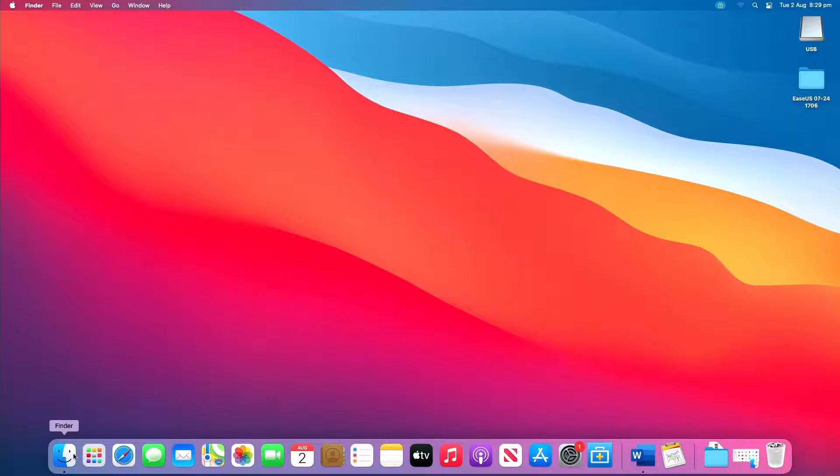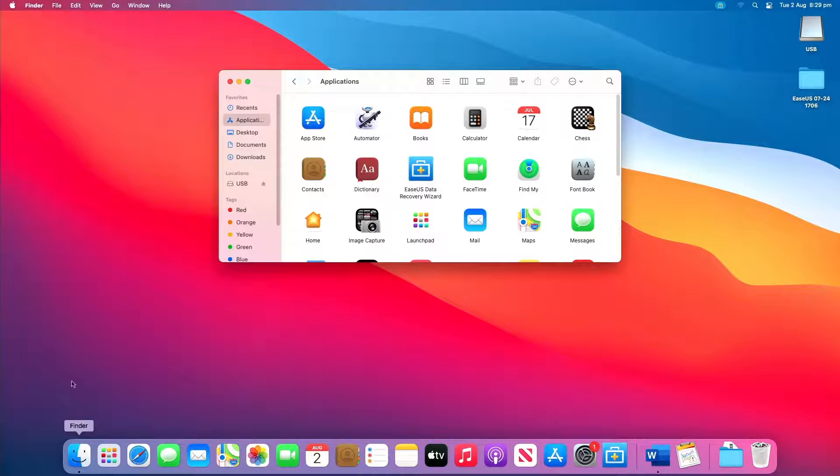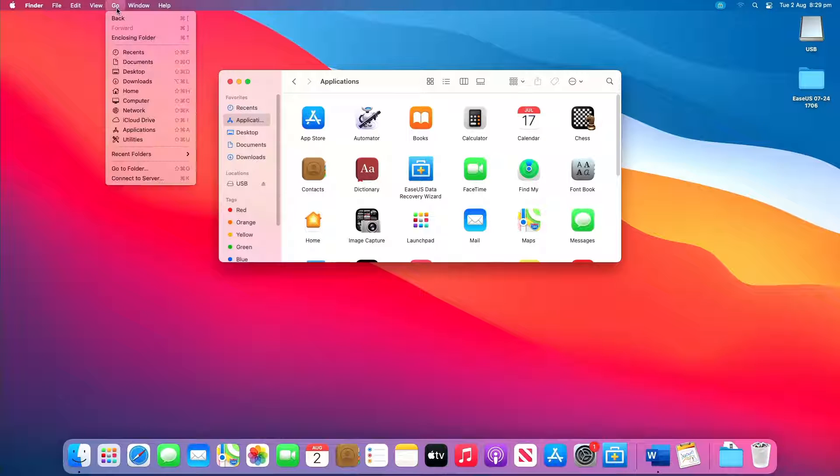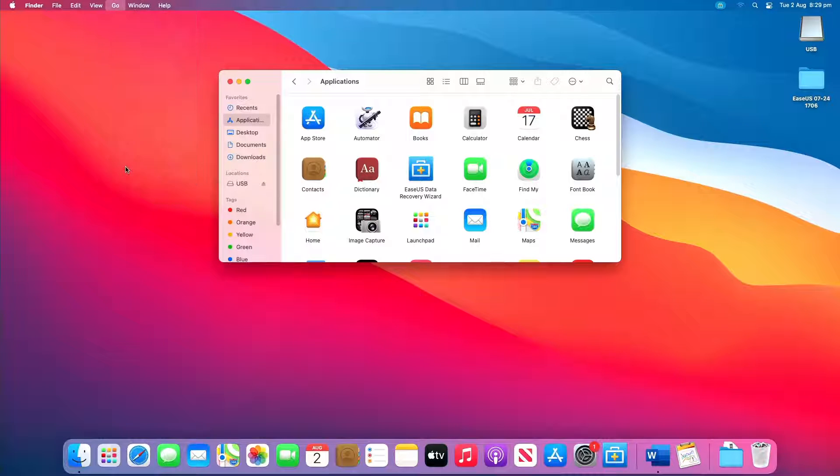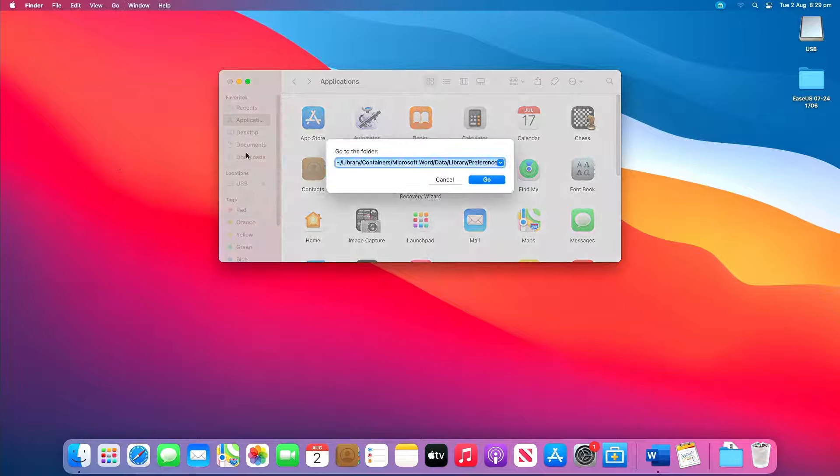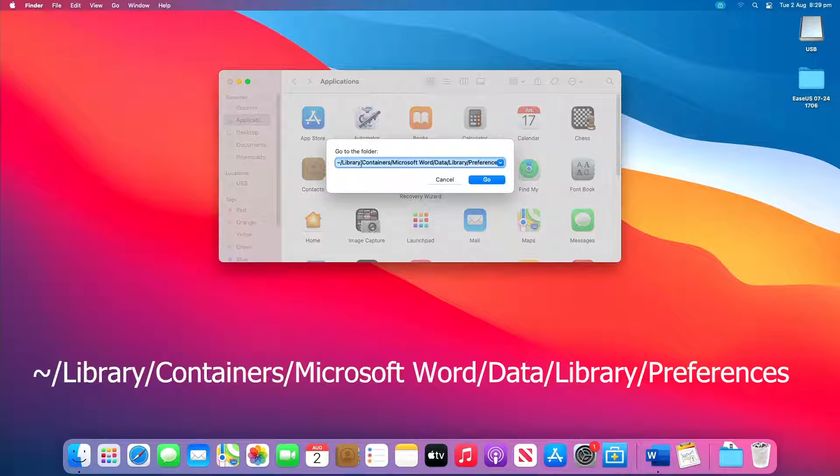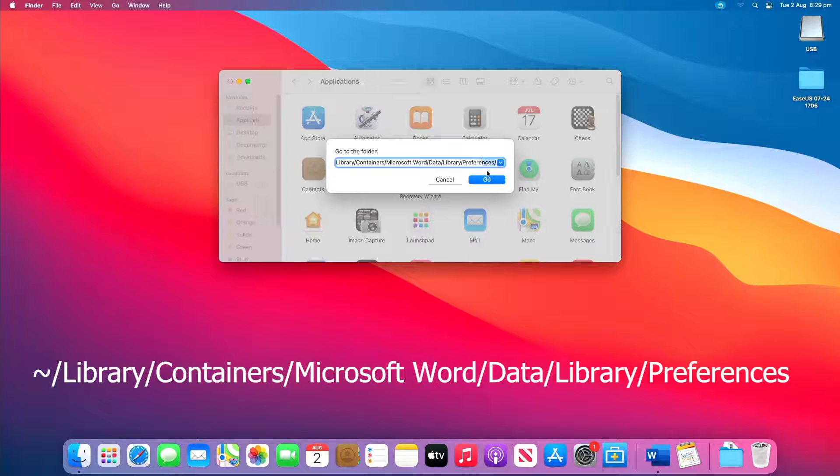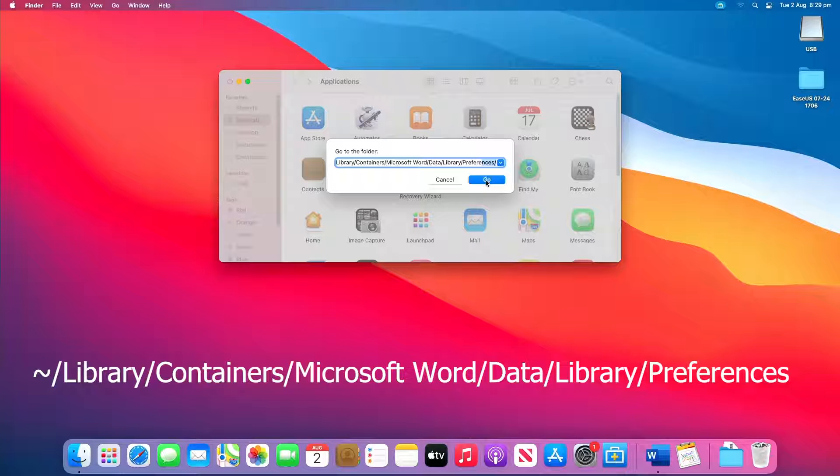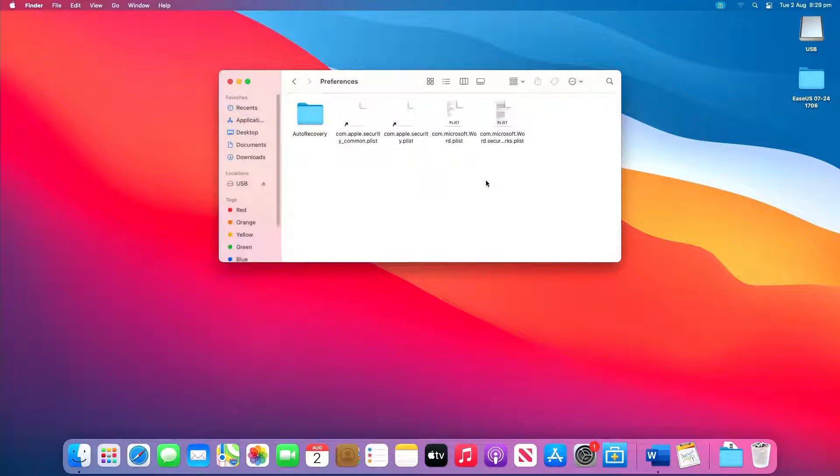To access the auto recovery, open Finder on your Mac, then head to Go and Go to Folder. Next, type the following and click Go.